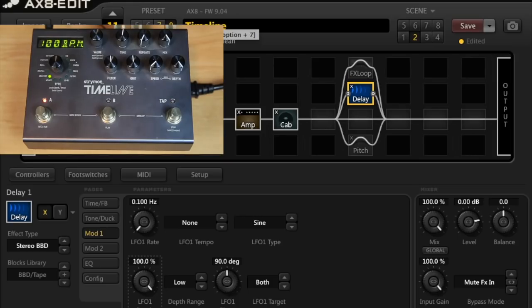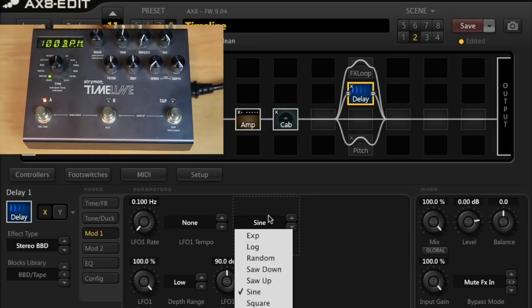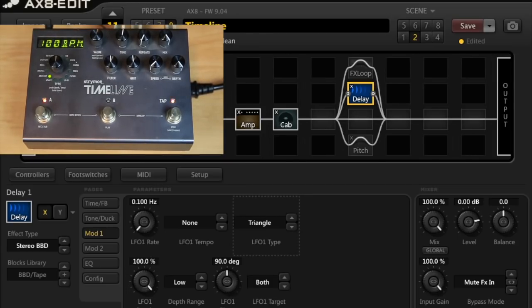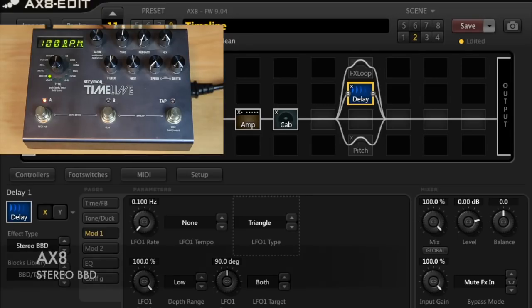And from the sounds of things, it sounds more like the Strymon has like a triangle waveform. I don't know if this is the case, but just to my ears.